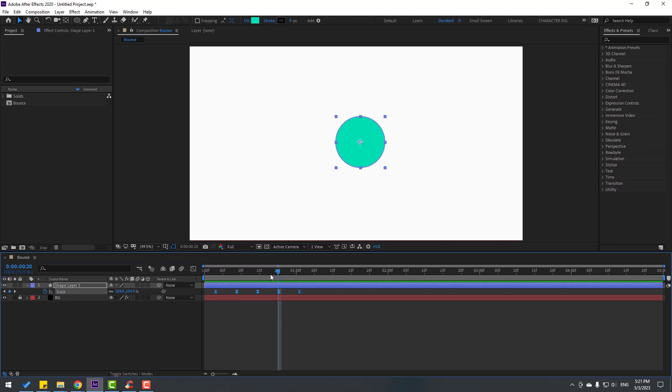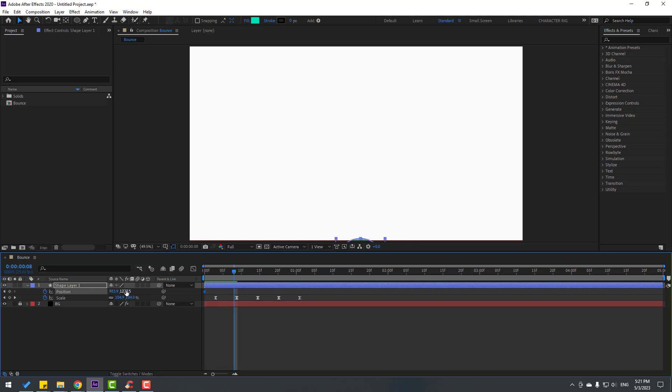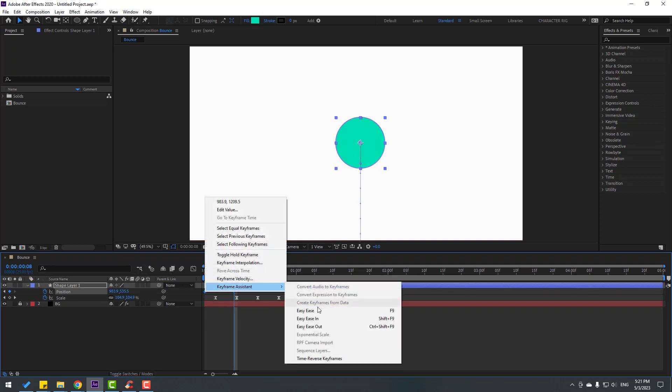Let's go to the first second. Hold the shape, press P, and make a new position keyframe. Let's move to down. Go to here and let's move up this shape layer. Select these two position keyframes and make easy ease.